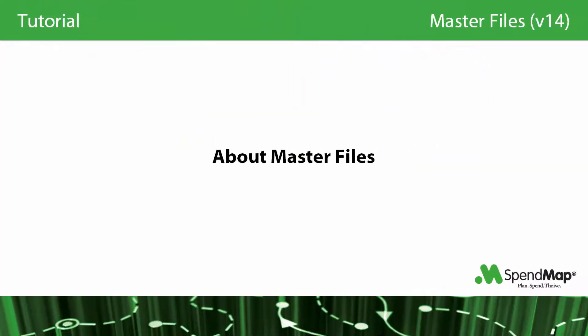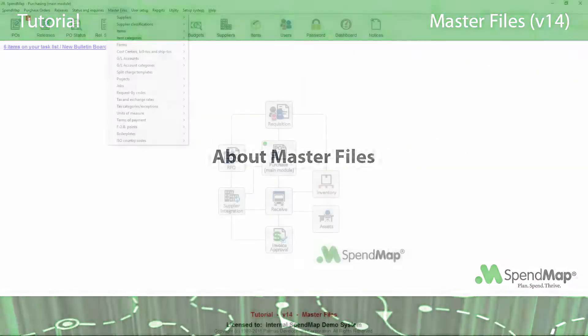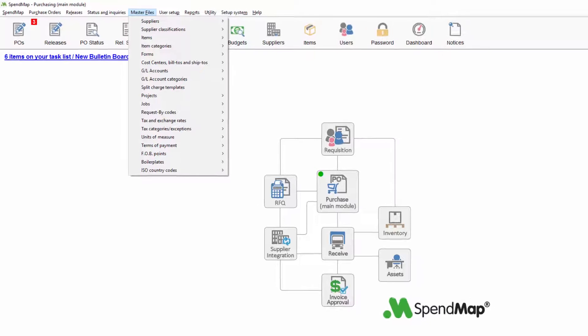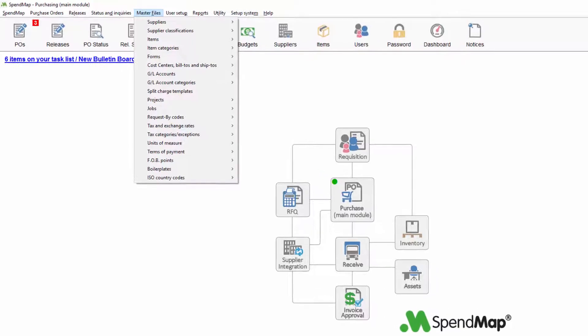In this tutorial, I'm going to review high-level concepts around the master files in SpendMap, rather than the specifics of the individual master files themselves.